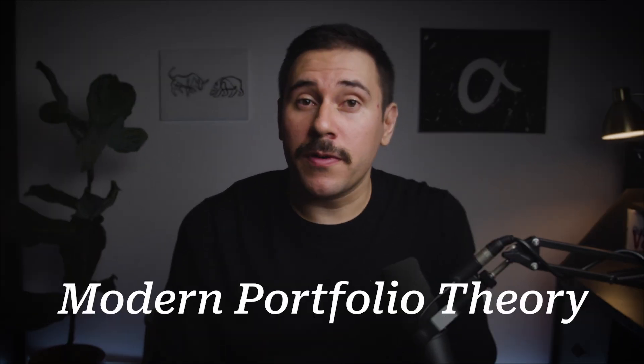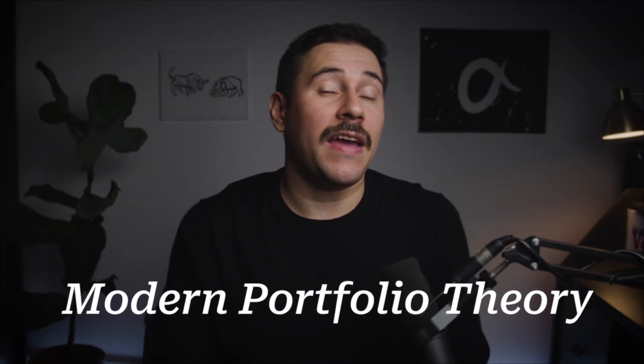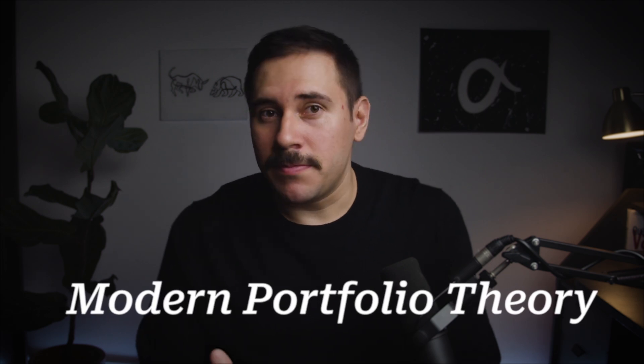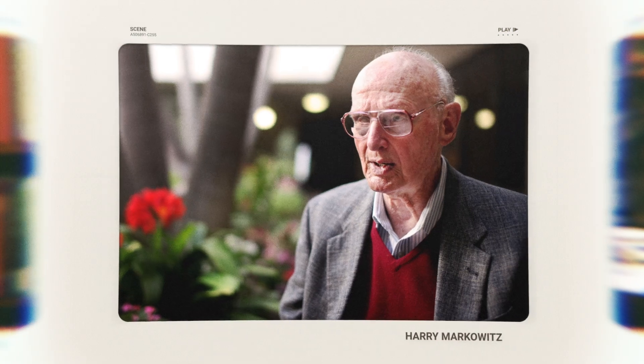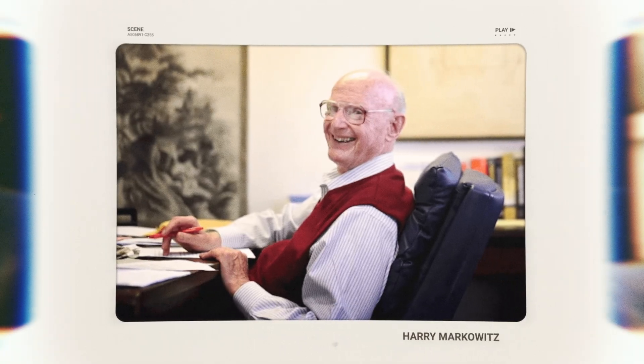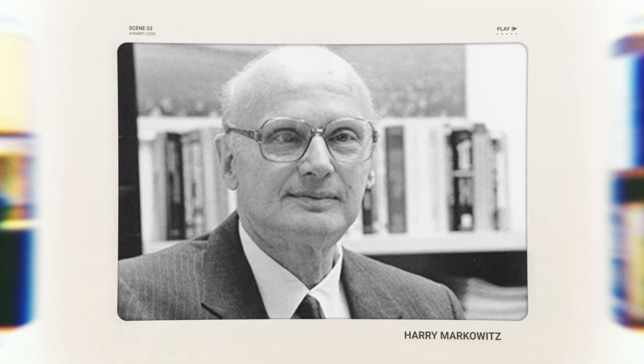Today we're going to examine the claims behind modern portfolio theory and see if they have any validity whatsoever. Modern portfolio theory is a fancy concept developed in the 50s by Harry Markowitz. Modern portfolio theory came in and revolutionized how investors think about portfolio construction.